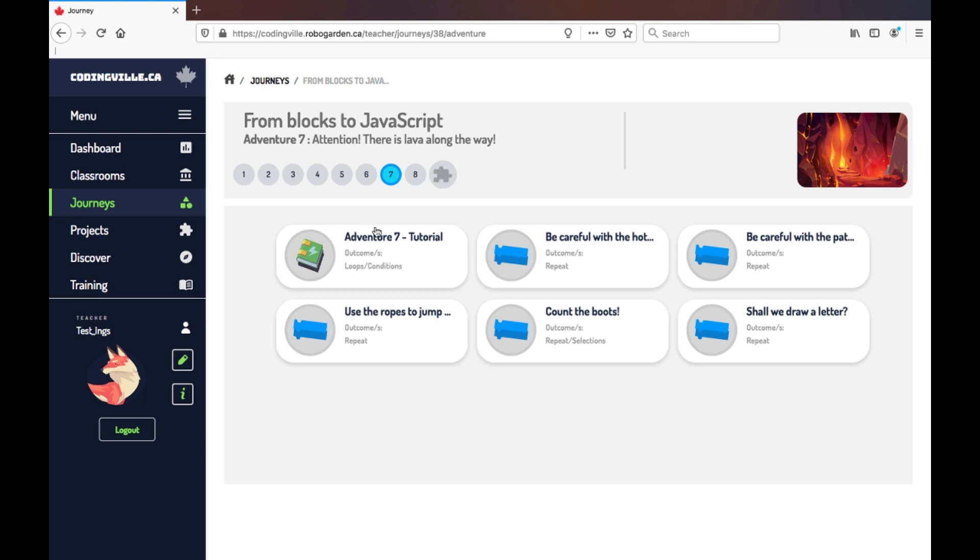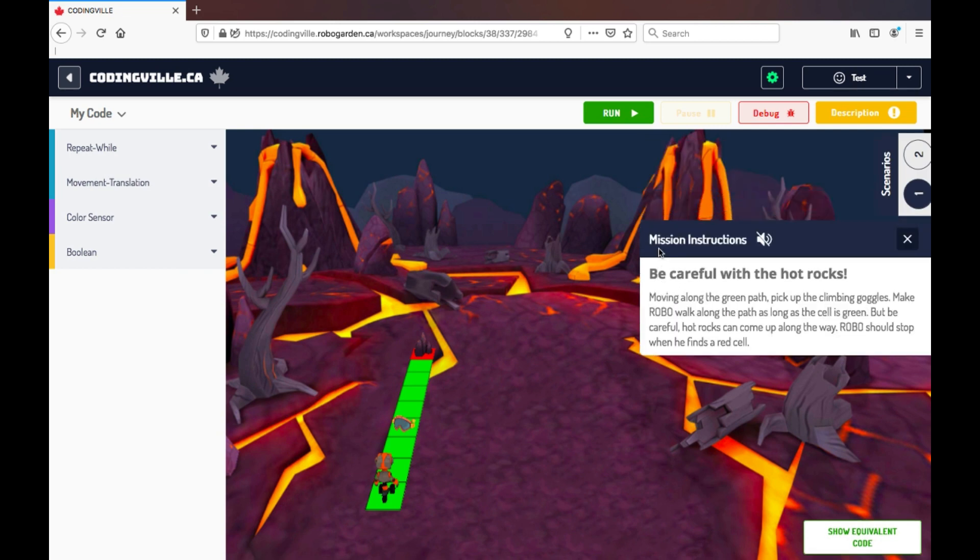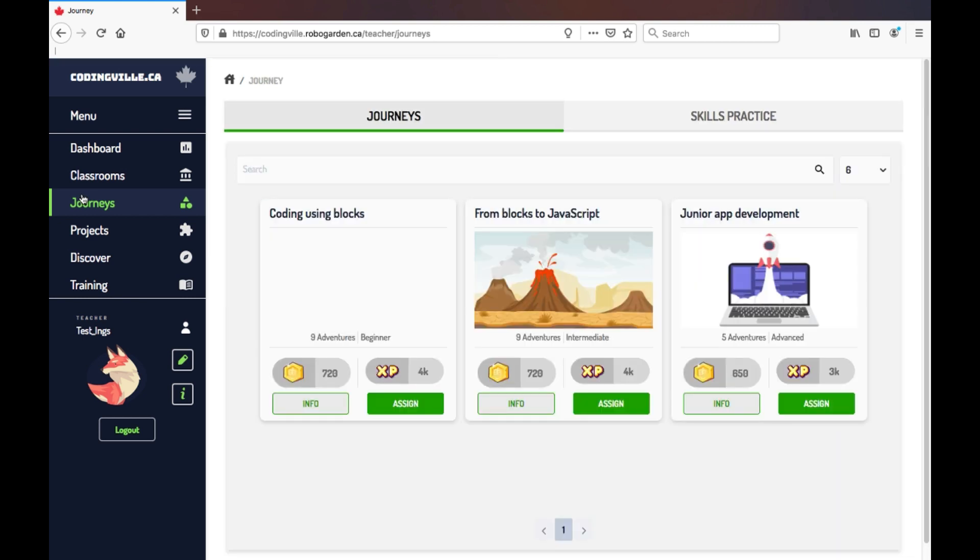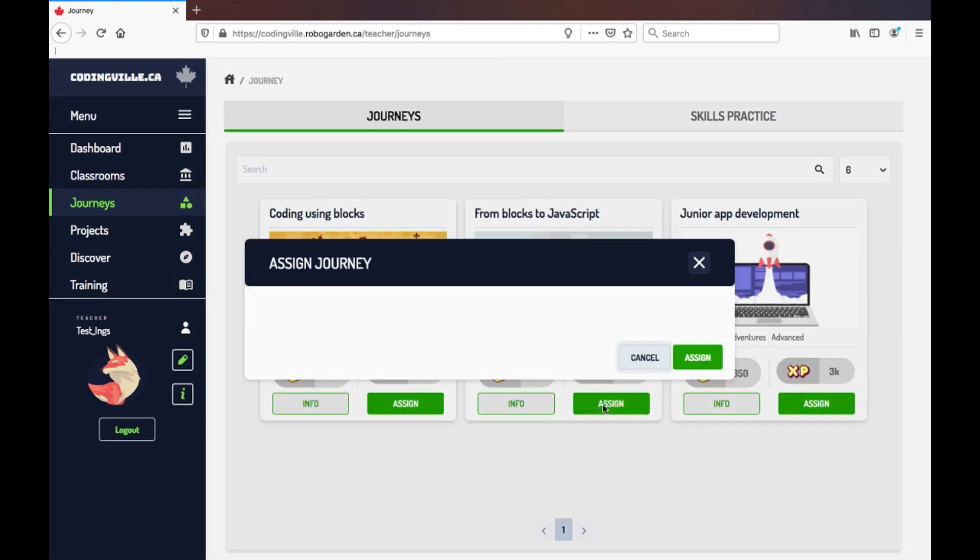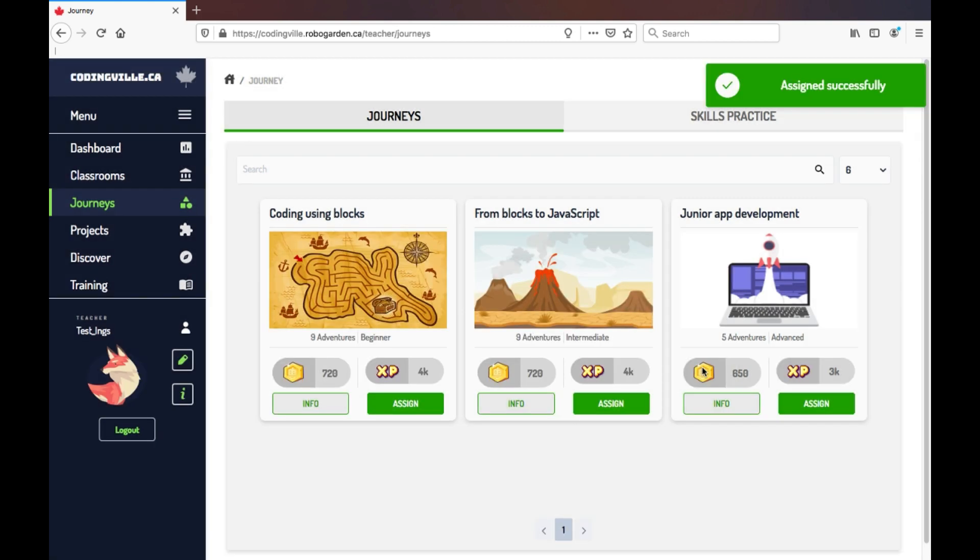If I click into one of these adventures, I can see my game board. Now going back, if I really enjoy this journey, after previewing it, I can assign it to my class by clicking Assign, selecting the class I want it to apply to, and that's all it is.